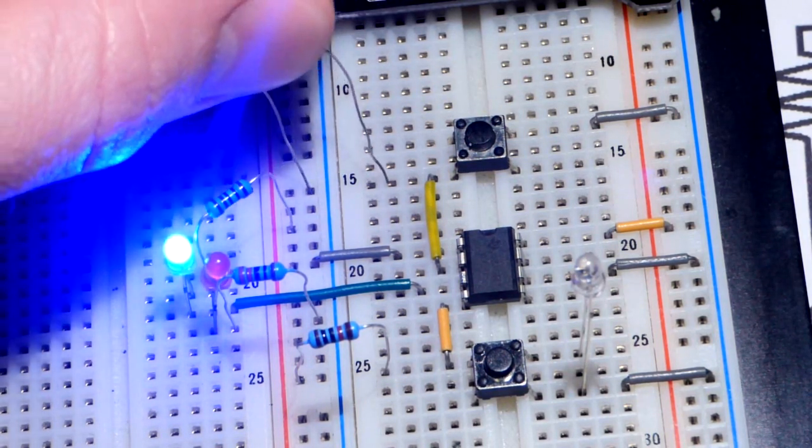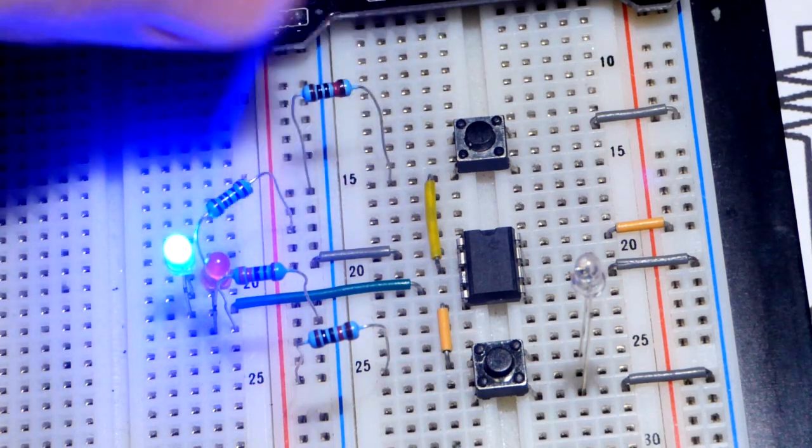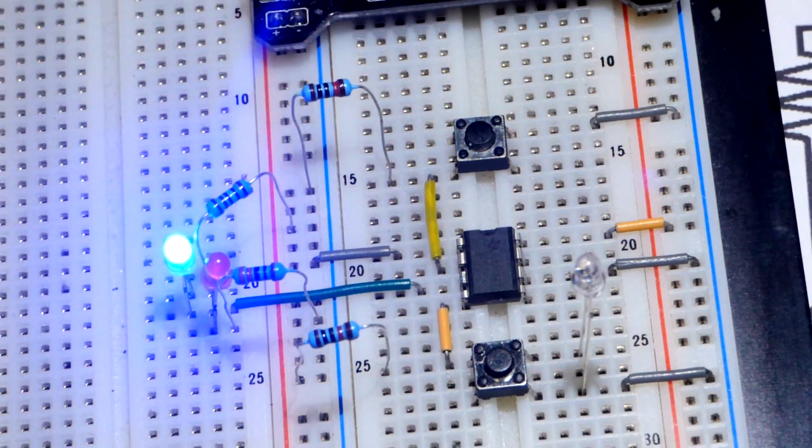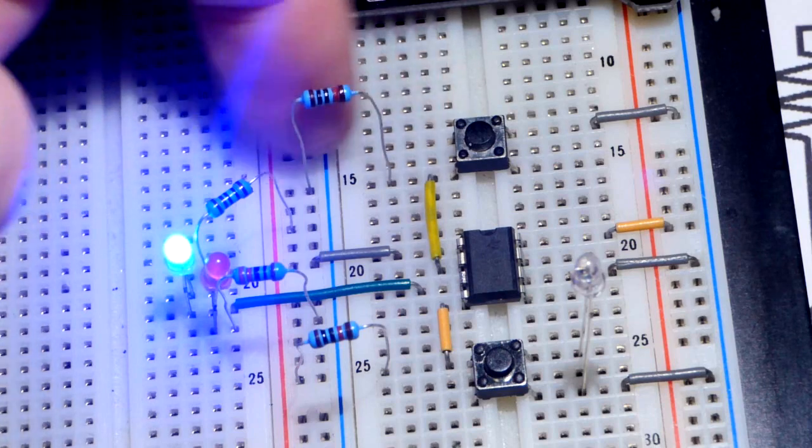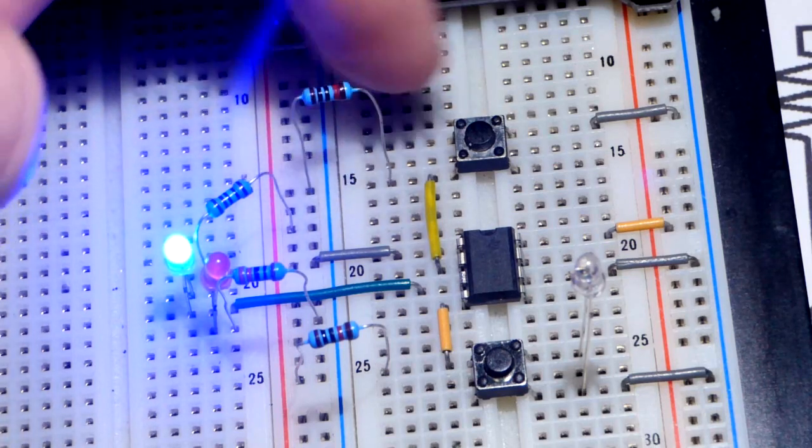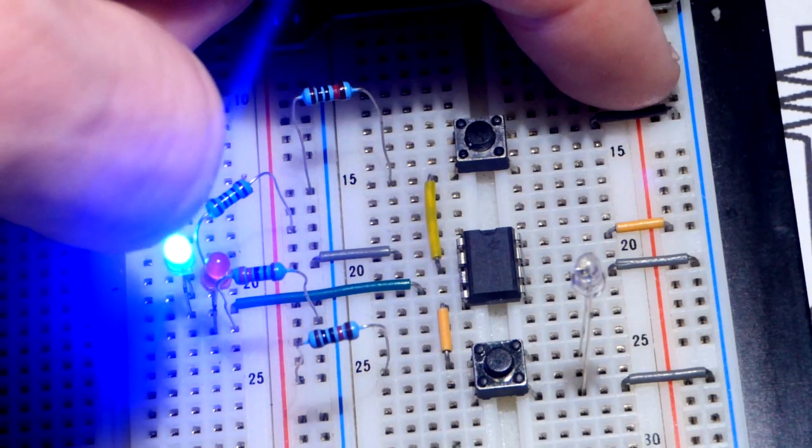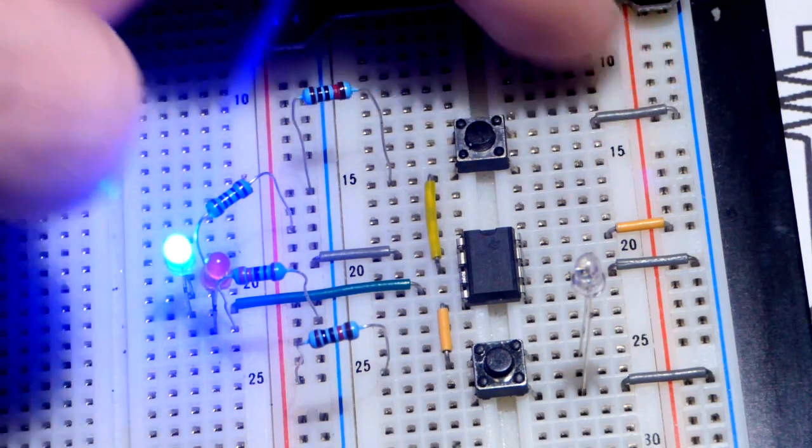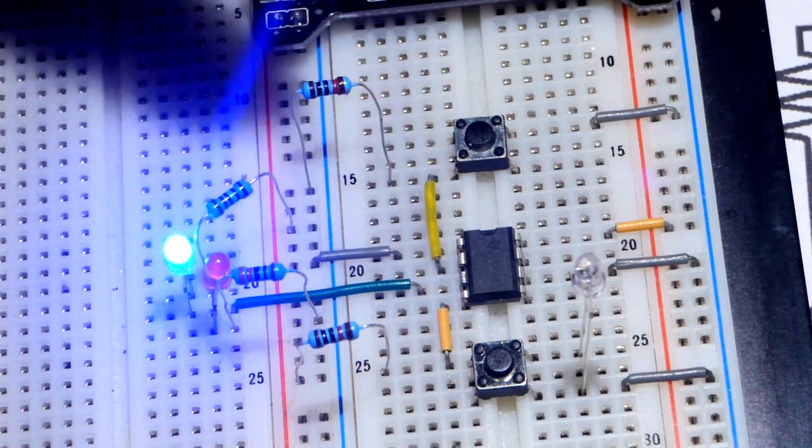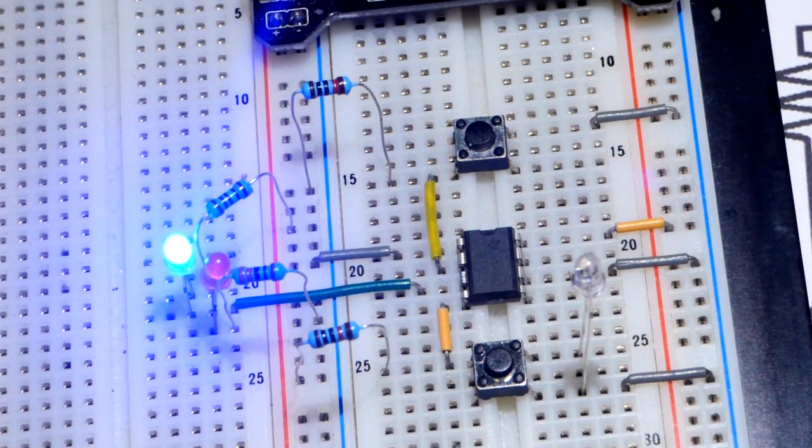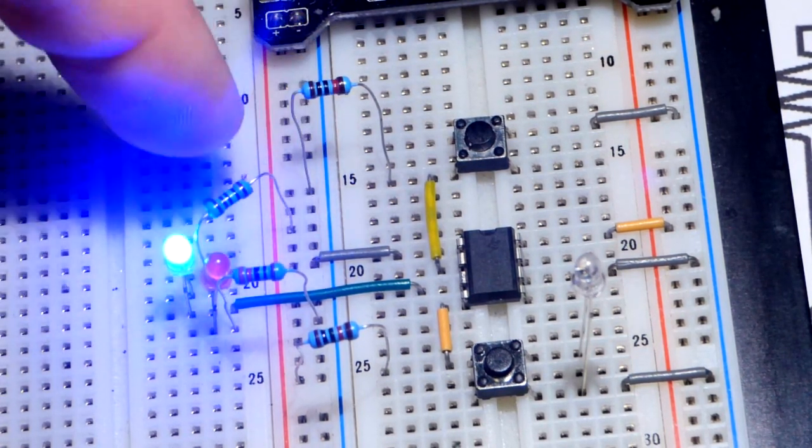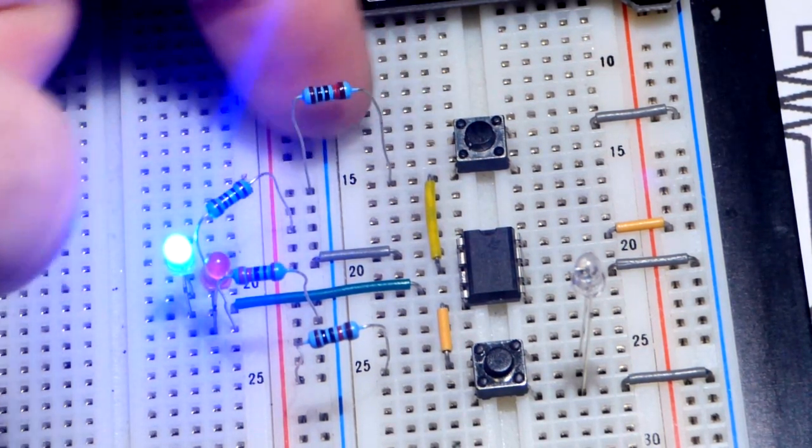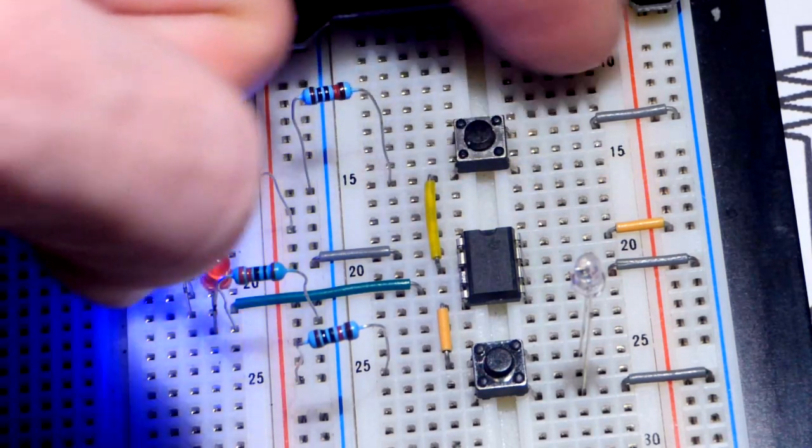So now we can either set it with light, or reset it I should say, with light to the photodiode or with the button. We have two options. So now let's do something else. Let's ground pin number two right there.